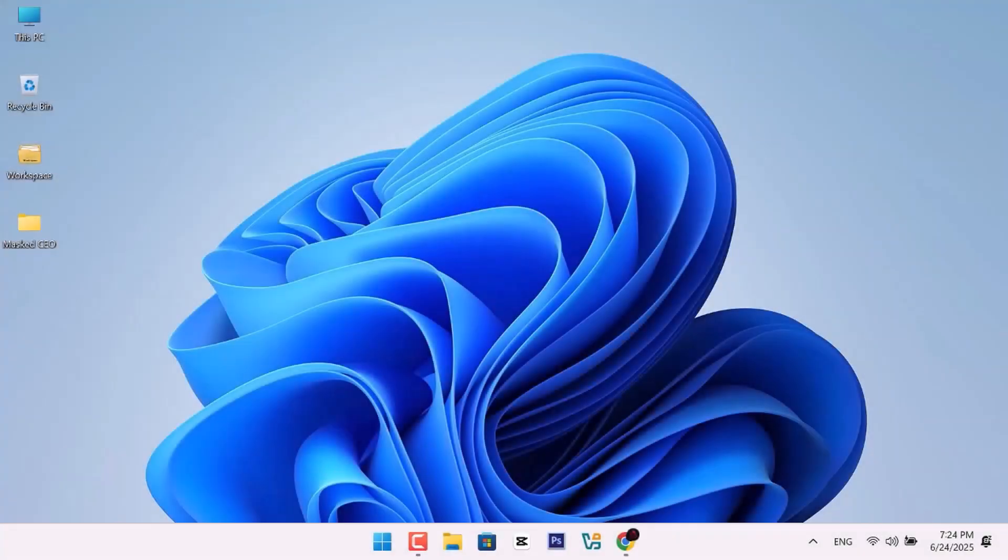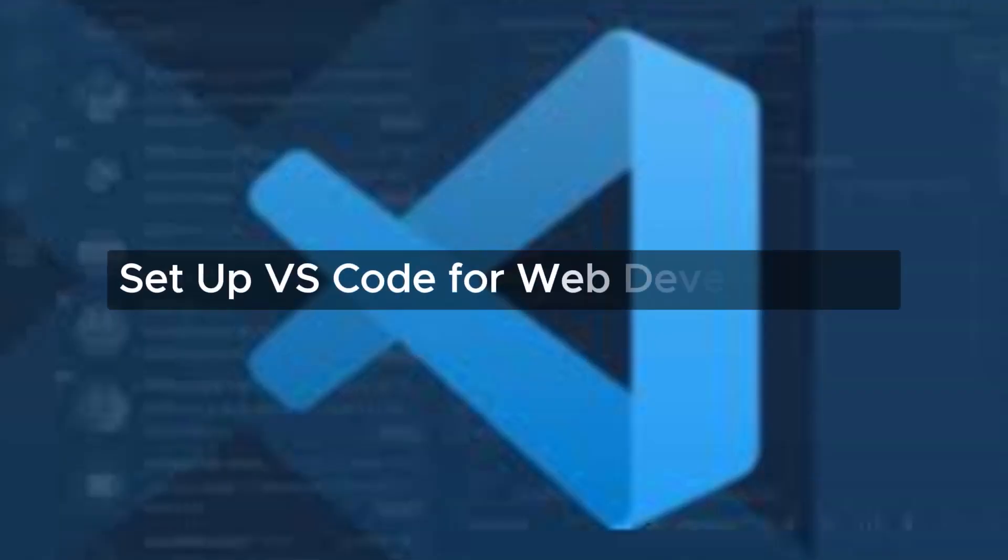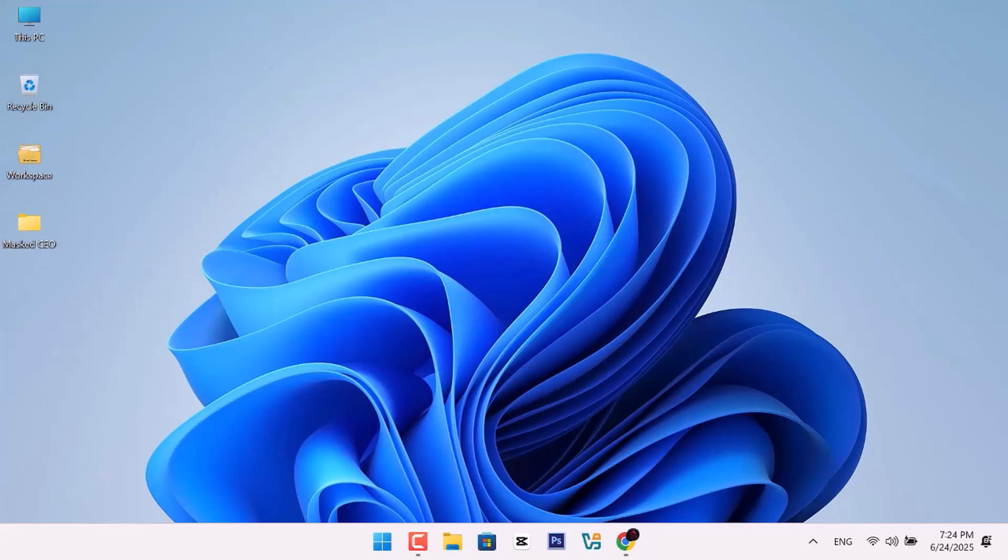In this video, you'll learn how to set up Visual Studio Code for web development, step-by-step. Let's get started.